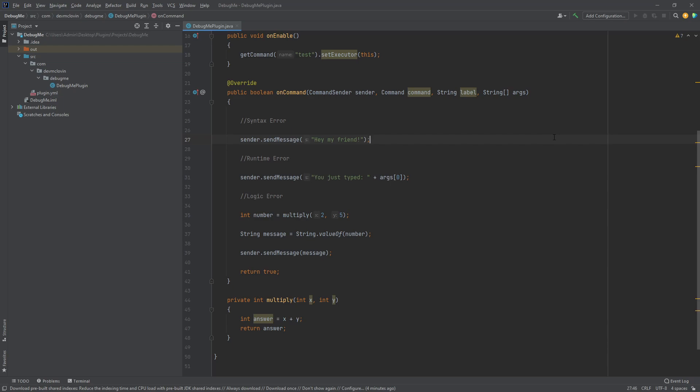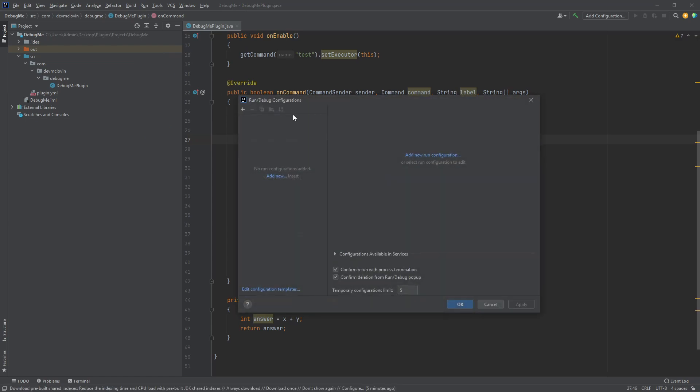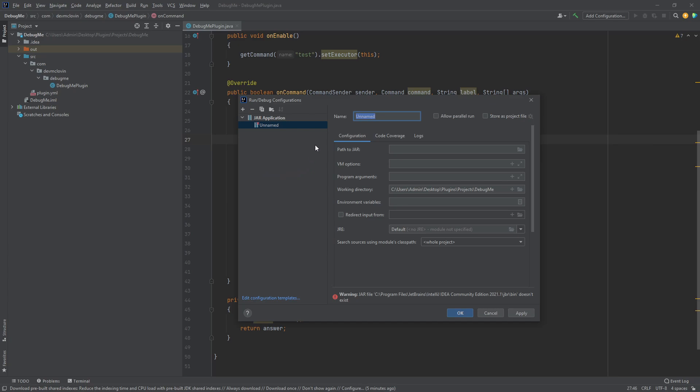Unlike a syntax error, the compiler cannot detect a runtime error, so let's build our project and run it on a test server. But we aren't going to be running it from a batch file, we are going to be running it through the debugger on IntelliJ. If you don't already have a testing environment set up, I will have a tutorial on a card on screen and a link in the description. First, you want to click up here on the top right of the screen where it says Add Configuration or go to Run, Edit Configurations. Click on the plus icon to create a new configuration and select JAR Application.